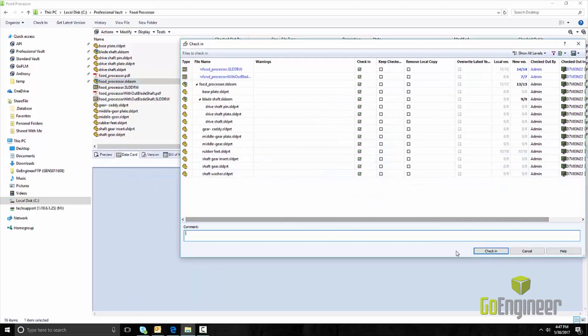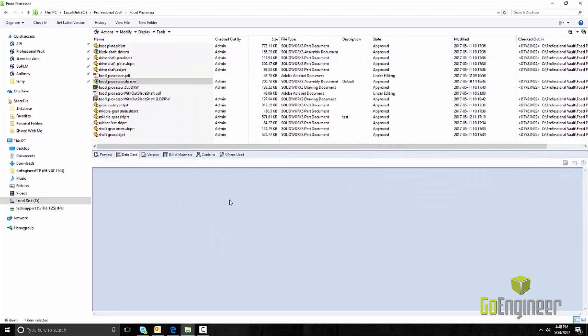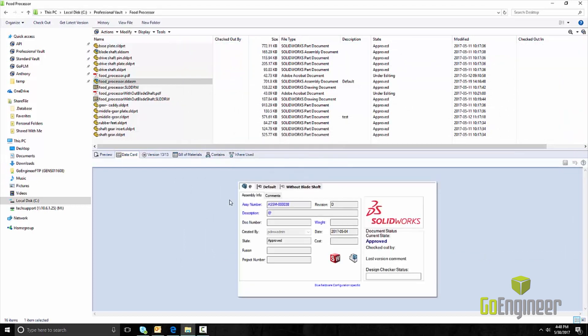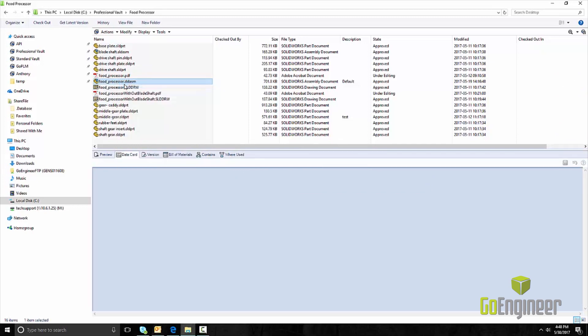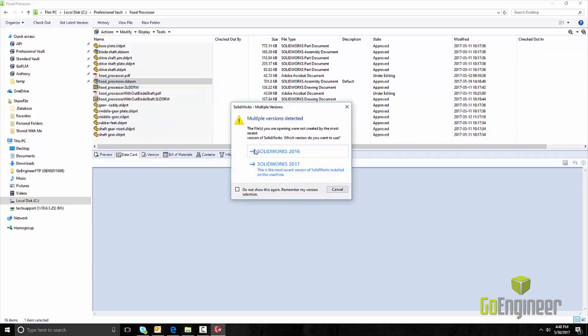When a designer begins, they have the option to either view or check out a part. They can only modify a document once they have it checked out, and only one user can have a file checked out at a time. All other users can view a read-only version of the file until it's checked back in.